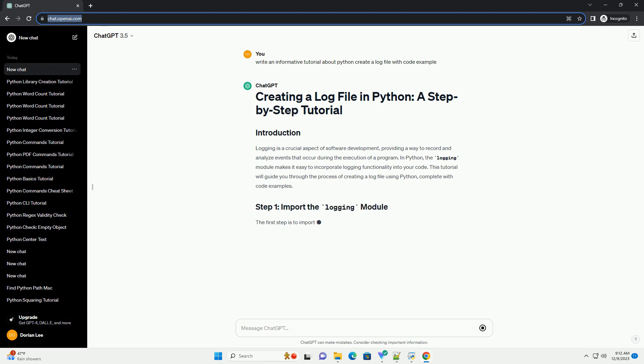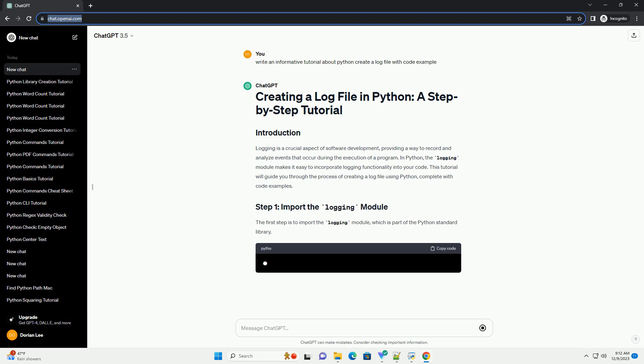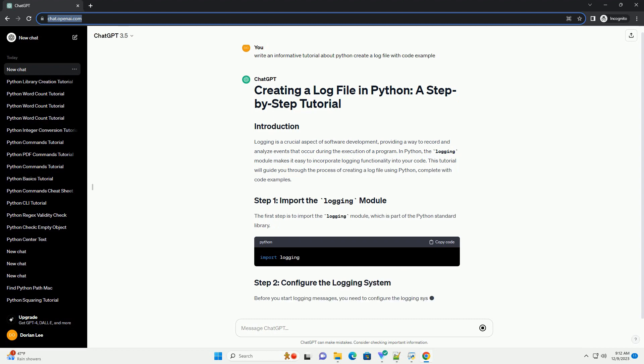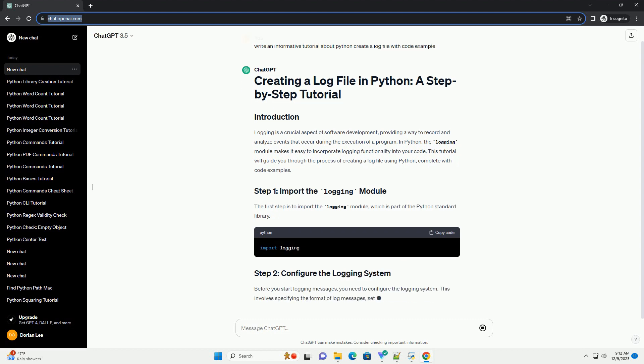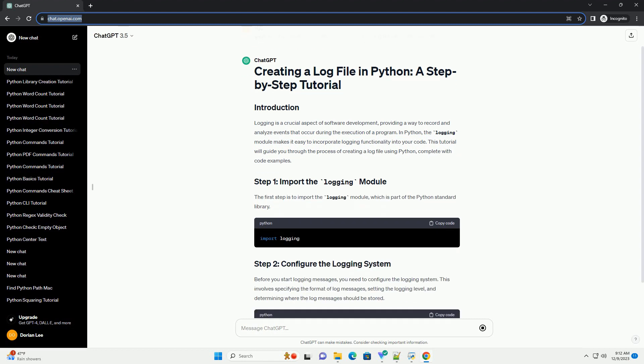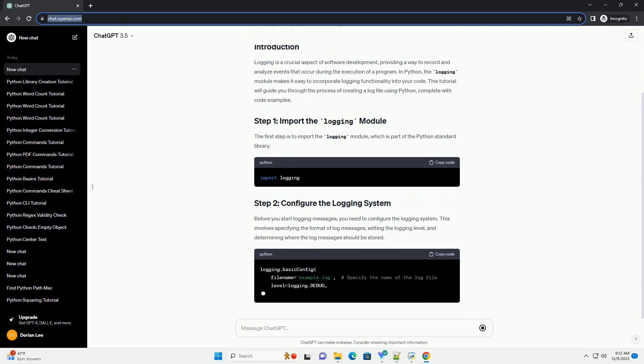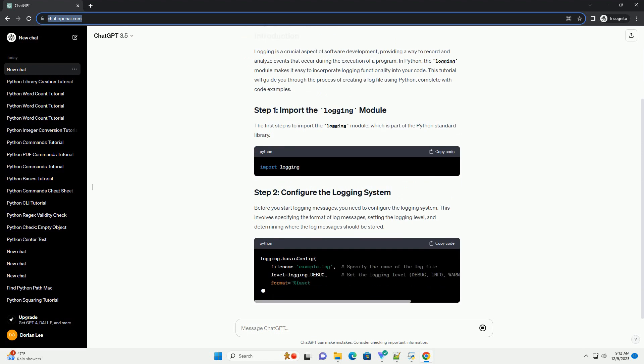In Python, the logging module makes it easy to incorporate logging functionality into your code. This tutorial will guide you through the process of creating a log file using Python, complete with code examples.